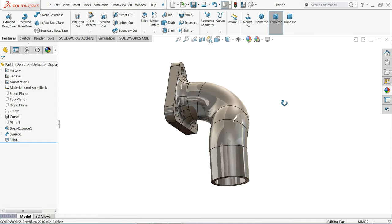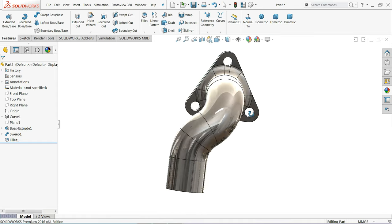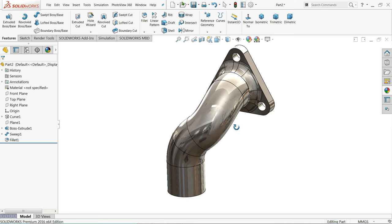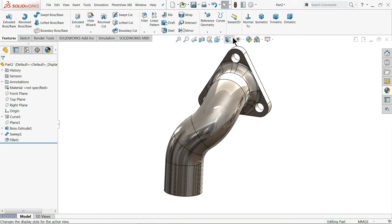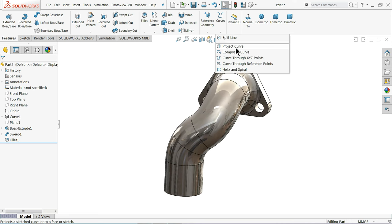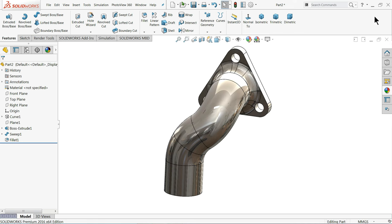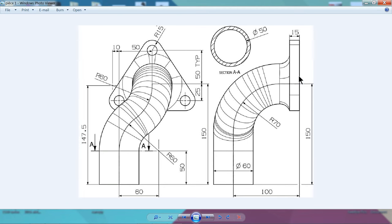Welcome back to CAD CAM Tutorial. Today we are going to create a simple 3D pipe in SolidWorks with the help of Project Curve. We have 2D drawings here, but they are not in one line, so we will use the Project Curve command to create this tilted pipe shape.